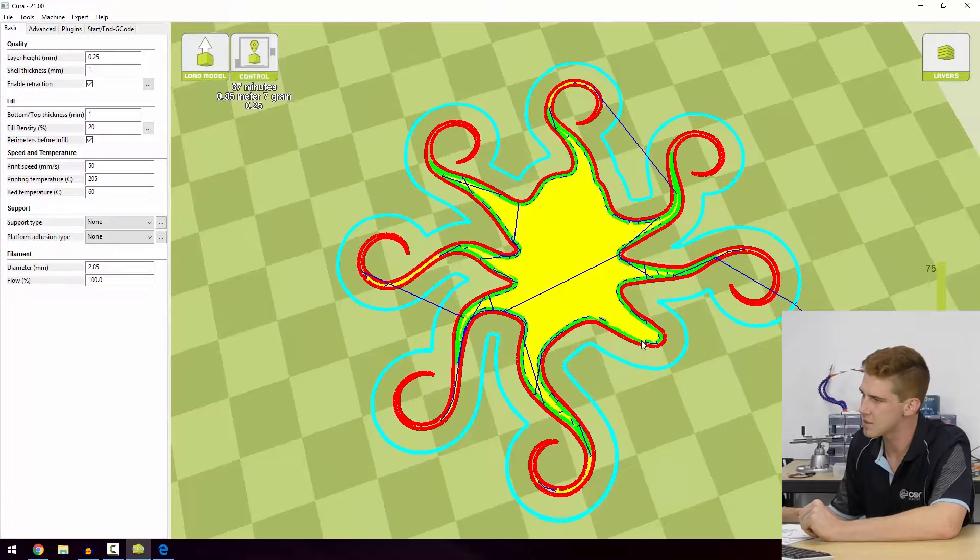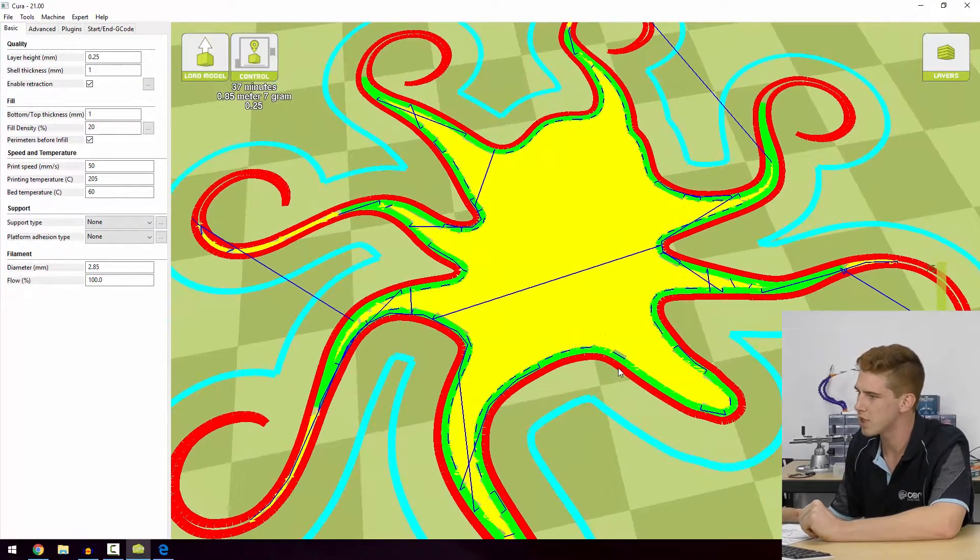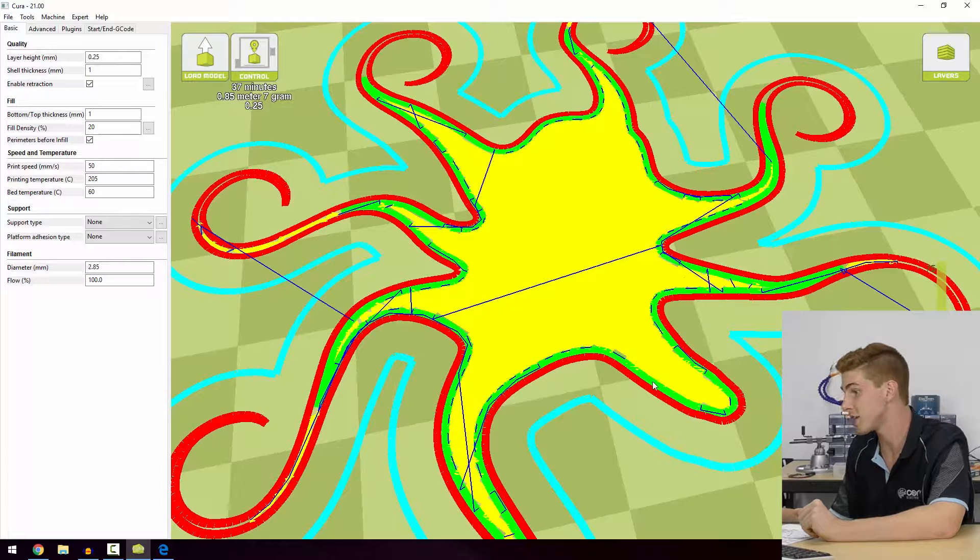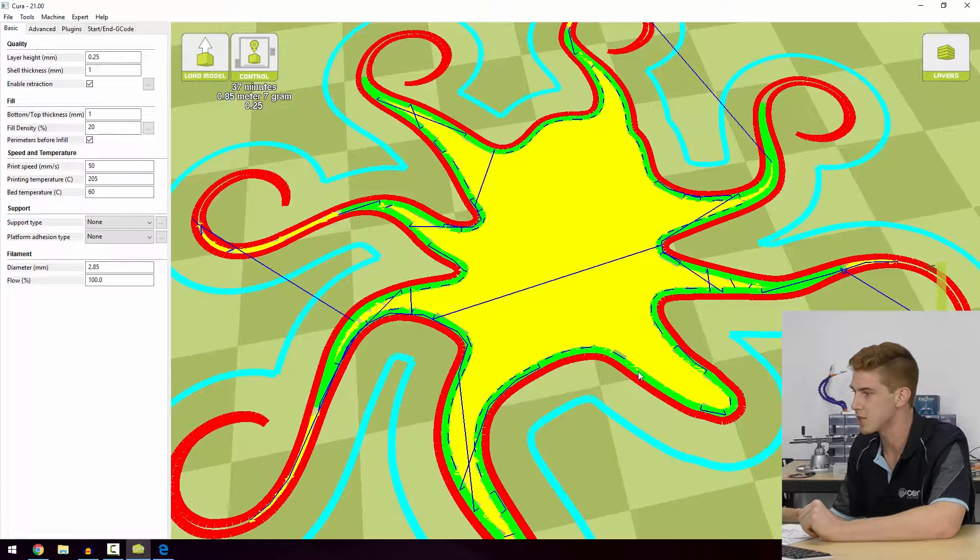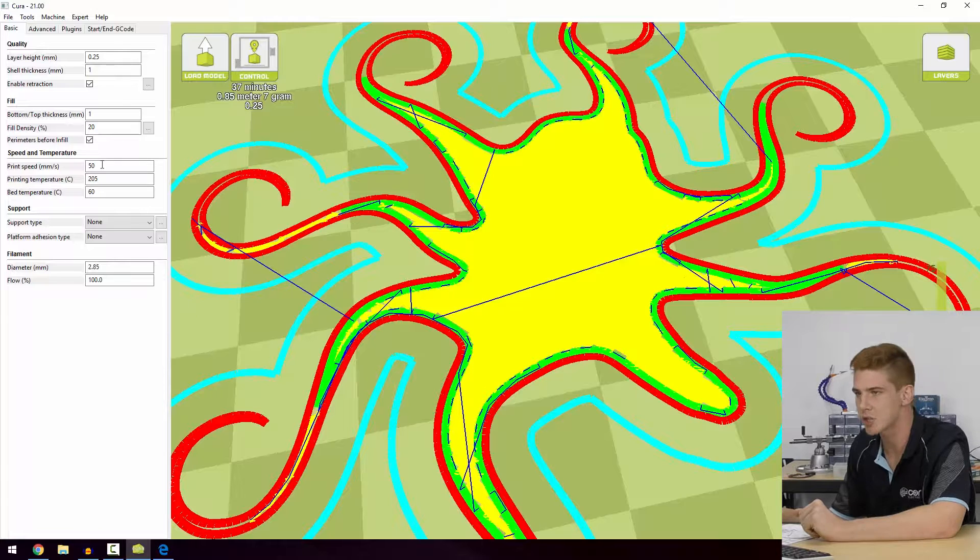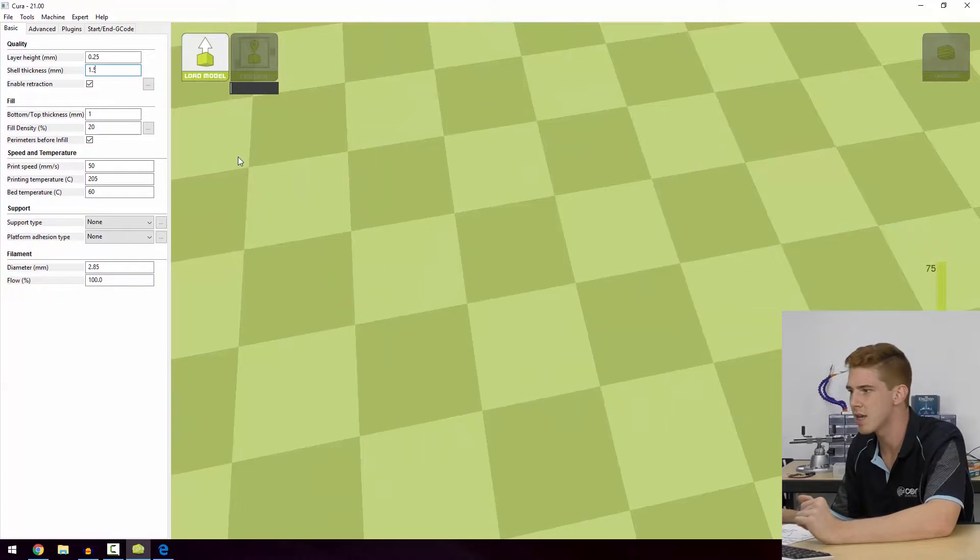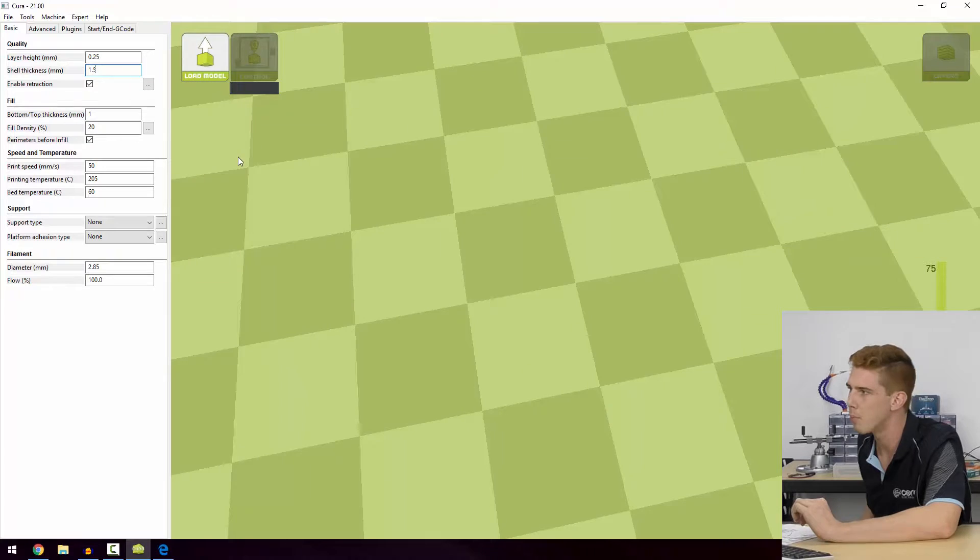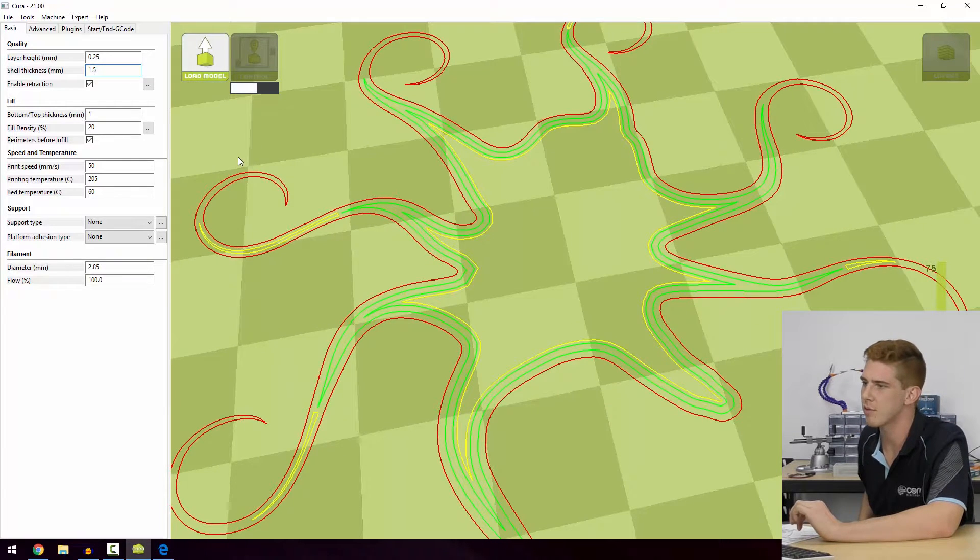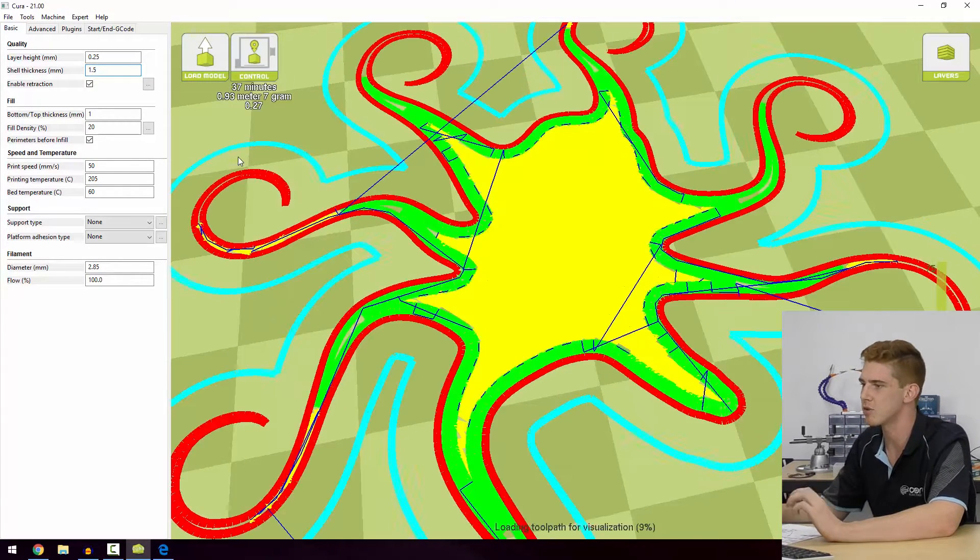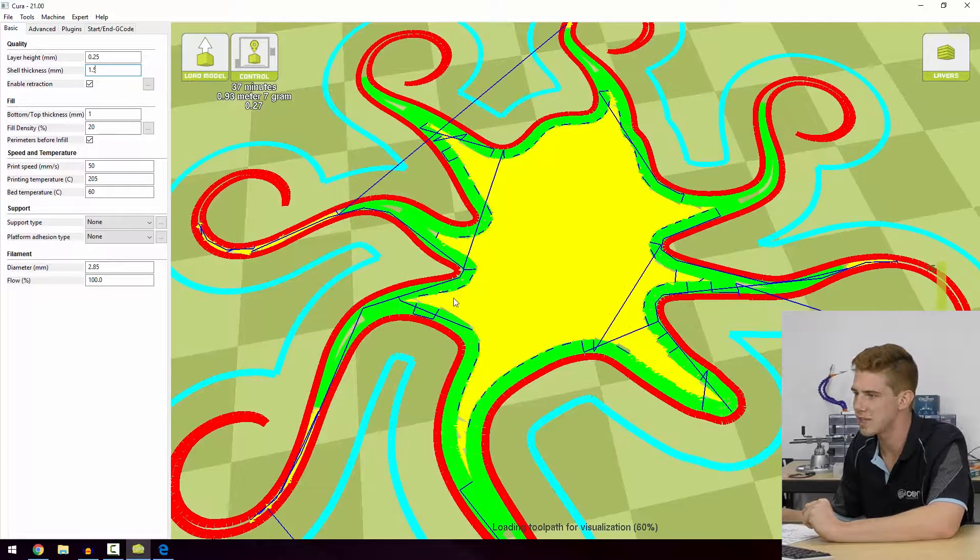Now the shell thickness is one millimeter, which means take a look at that bottom layer because that's the best way to explain it. We've got the red line representing the outer shell and the green line representing the inner shell. So together those two lines will make one millimeter. If we go ahead and change that value to 1.5 millimeters, it's going to make that shell thicker by one more extrusion width. Remember we're using a 0.5 millimeter nozzle, which is why it all makes up the one millimeter.